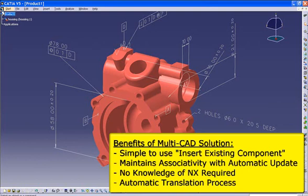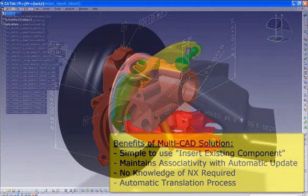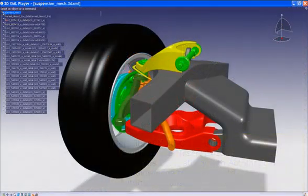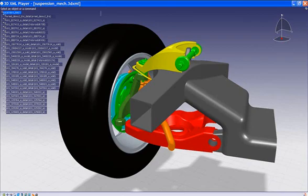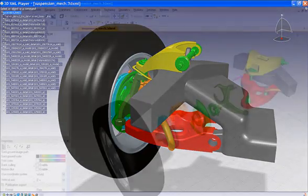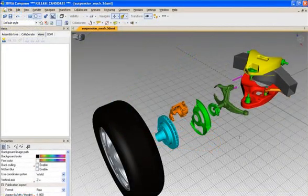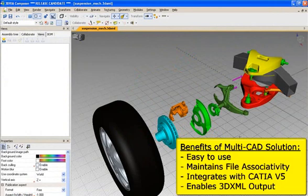As a user, you don't need to know anything about data translation or UGNX to use the product. A further benefit of multi-CAD is that a 3D XML file can be created from the UGNX data, enabling you to share the ultra-lightweight 3D XML file as part of a Microsoft Office document internally or externally with suppliers, or use it in applications such as 3D Live and 3D Viya.